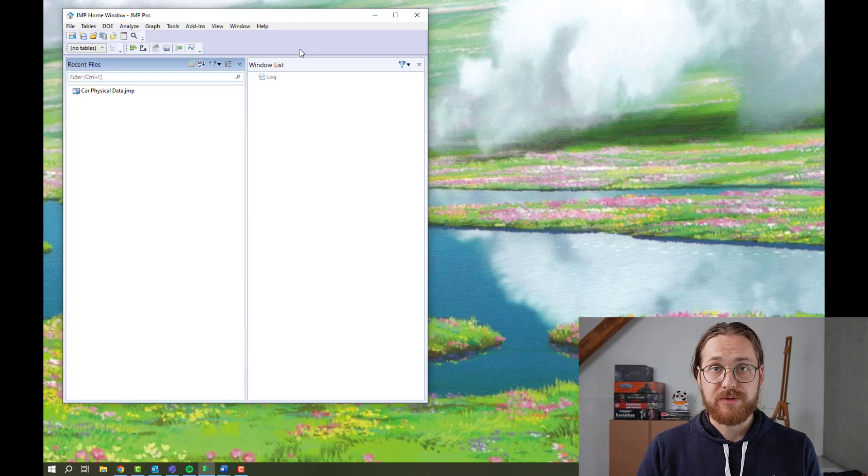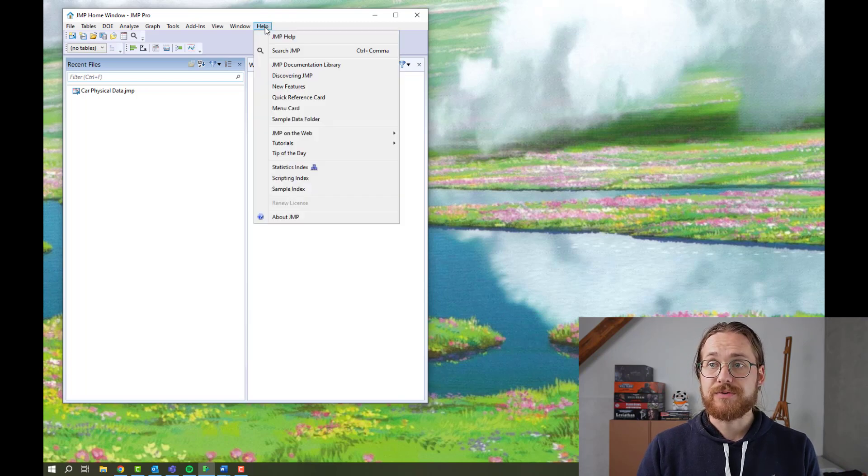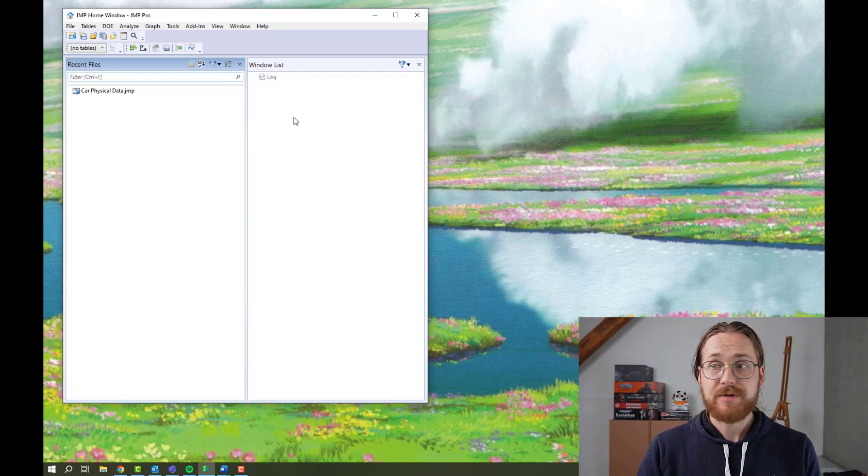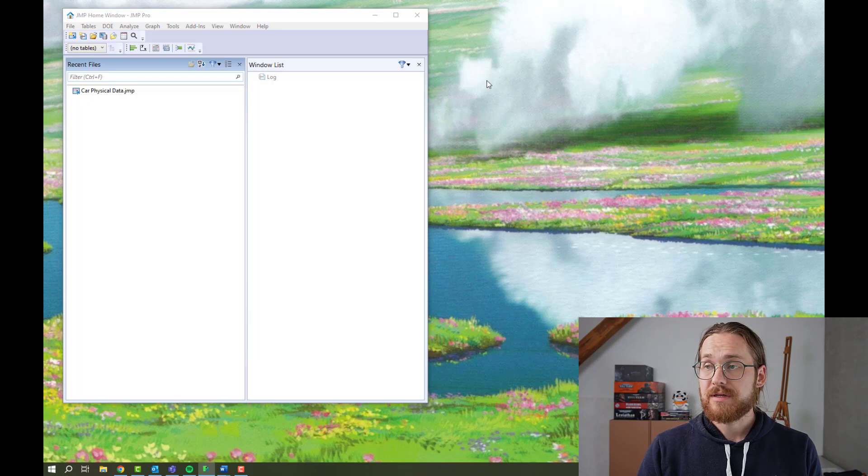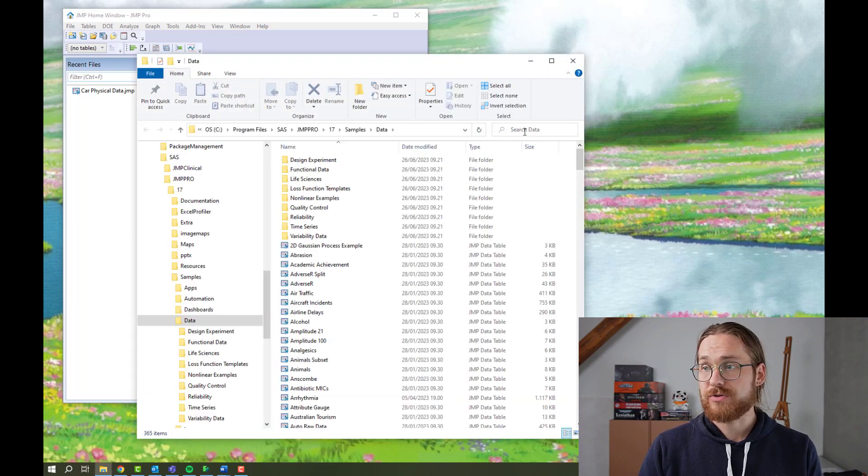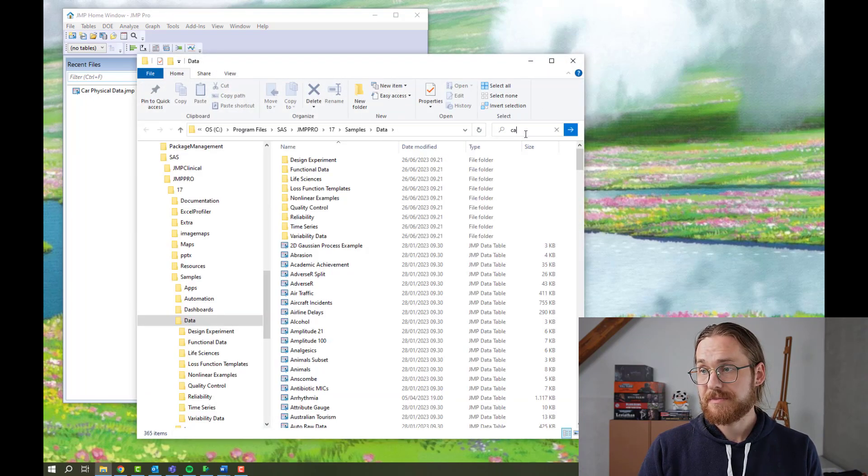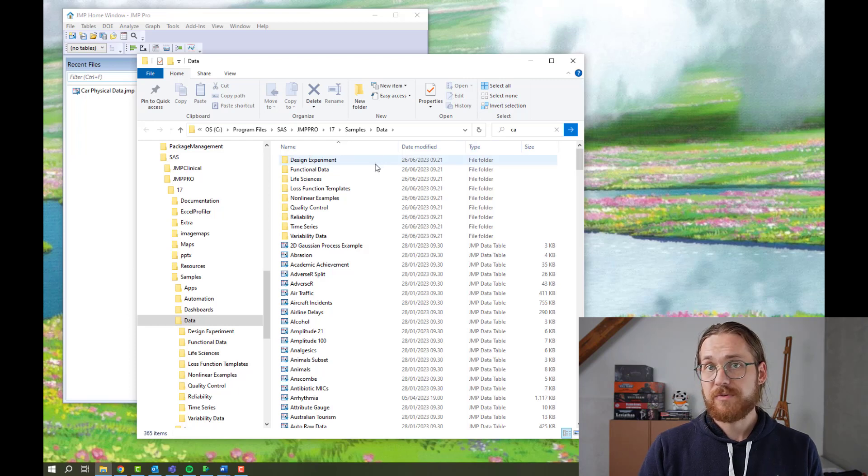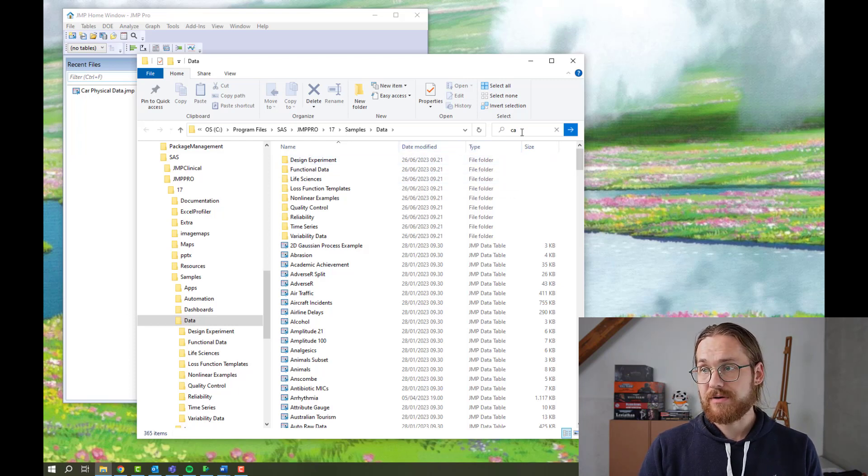If you want to follow along in this session, go to help sample data folder and put in car in the search data field. And open the data set that's called car physical data.